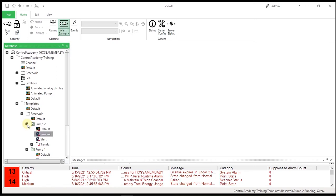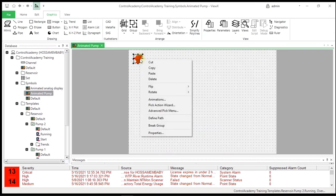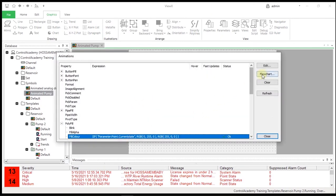We will propagate a template configuration to a template instance and see the results. Open the Mimic.Training.Symbols.AnimatedPump in design mode. Modify the animations for fill color so that the pump is blue when it is on and pink when it is off.